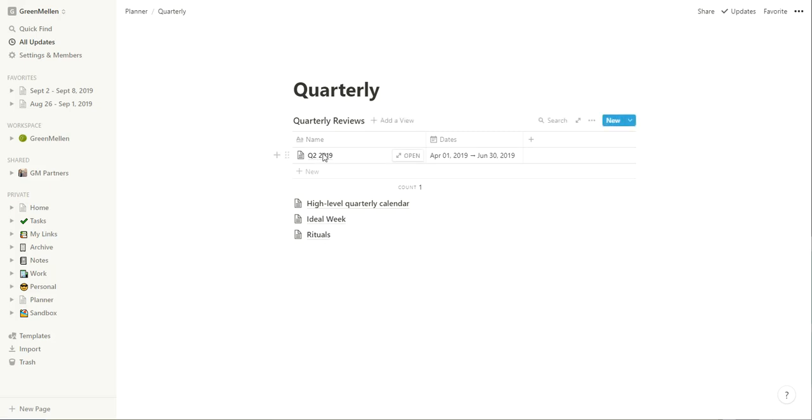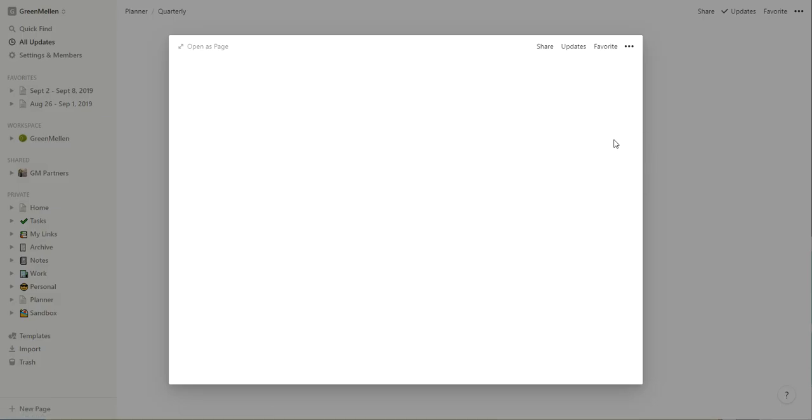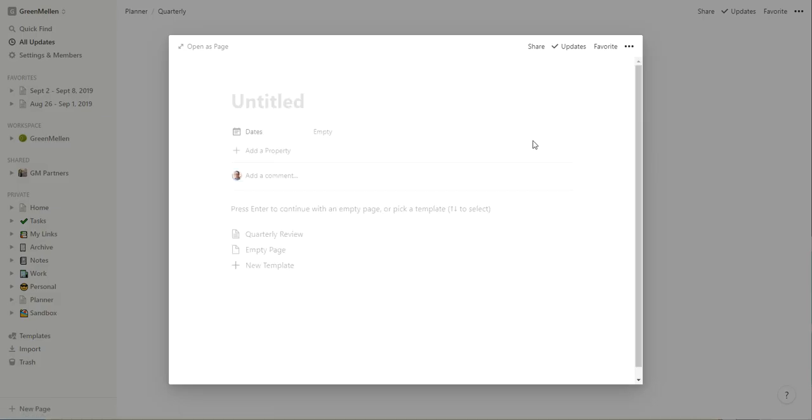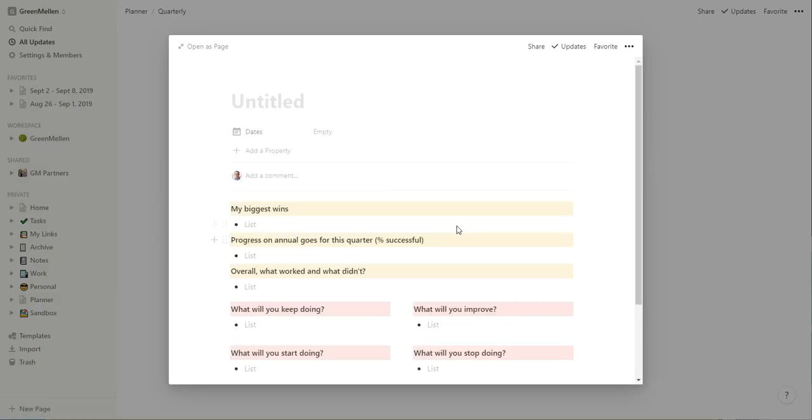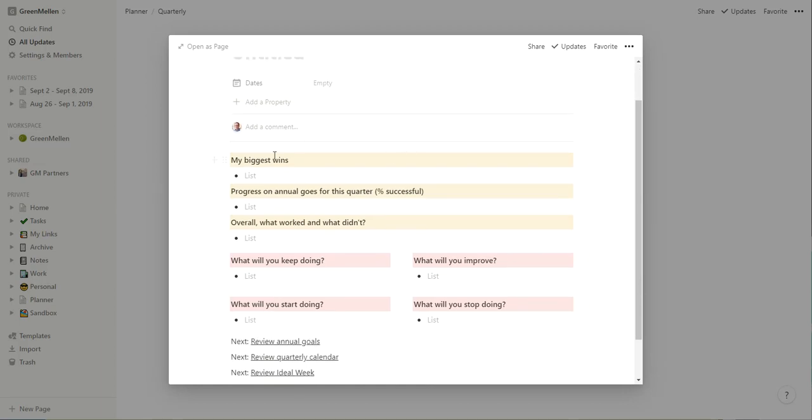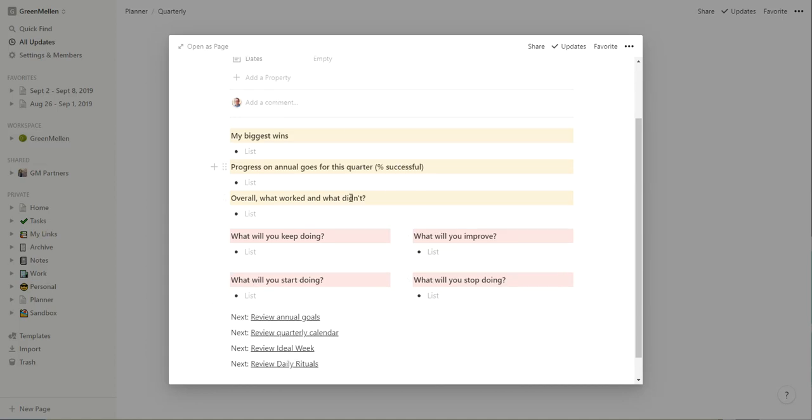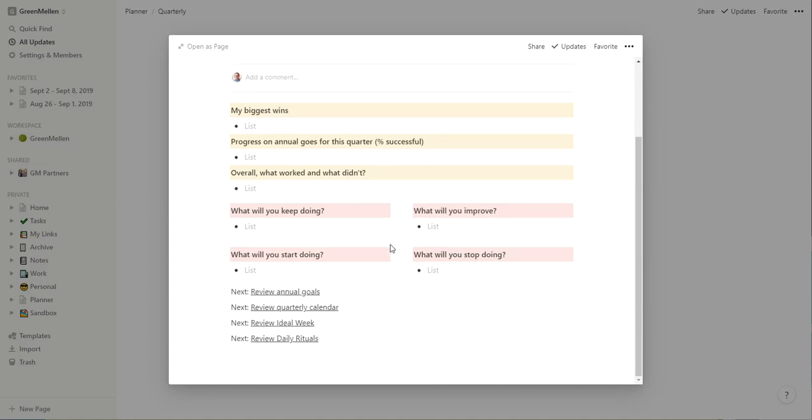So when I do a quarterly review, I can say new quarterly review. I have a template set up for that. Quarterly review, and again, give it a title, give the date range, whatever, and kind of work through biggest wins, progress on annual goals for this quarter. So I'll plug those back in, see what percent I was, what percent I've completed there, what worked, what hasn't, will I keep doing, improve, stop, just kind of the general quarterly review kind of stuff.